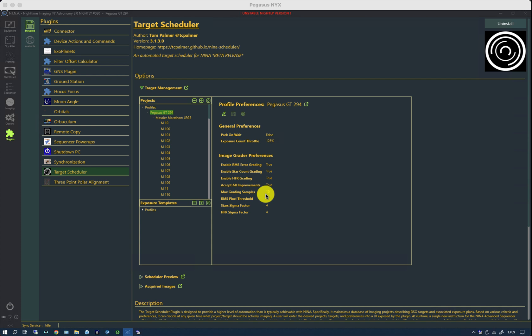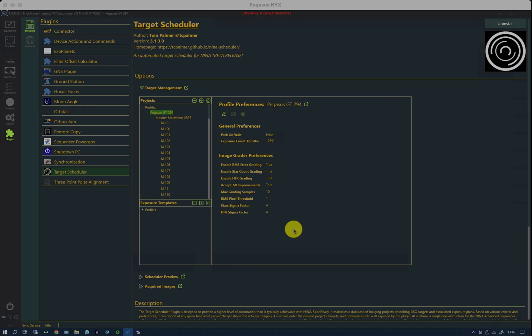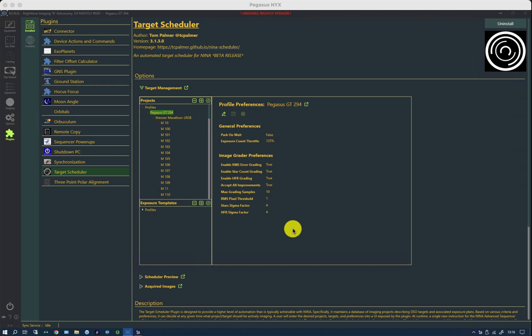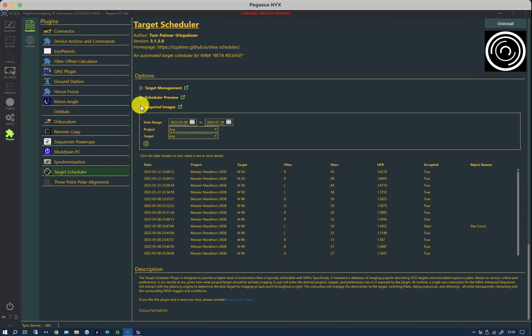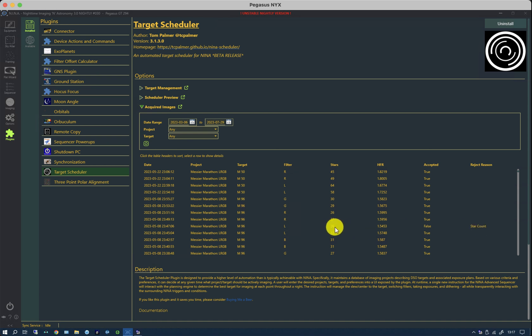The results of the image grader are shown in the acquired images tab. So you can see here, there was a reject for star count. And it has 26 stars as opposed to 32. There's lots of causes for that. It may be cloud. It may be a loss of focus as well. Although the HFR looks still good. But sometimes it's caused by things like a plane trail going over that confuses the star algorithm.